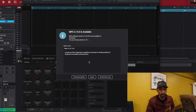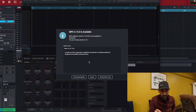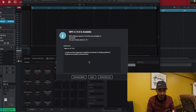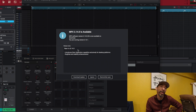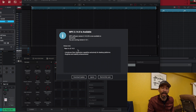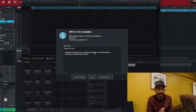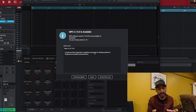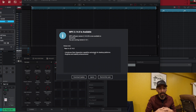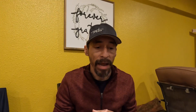You will notice that we have got this little update window that pops up when we start opening our MPC Beats 2. I figured I'd go over this a little bit in this video first. Obviously the video is about exploding tracks and we're going to get to that, but when you open MPC Beats 2 this little window pops up about updating your software.